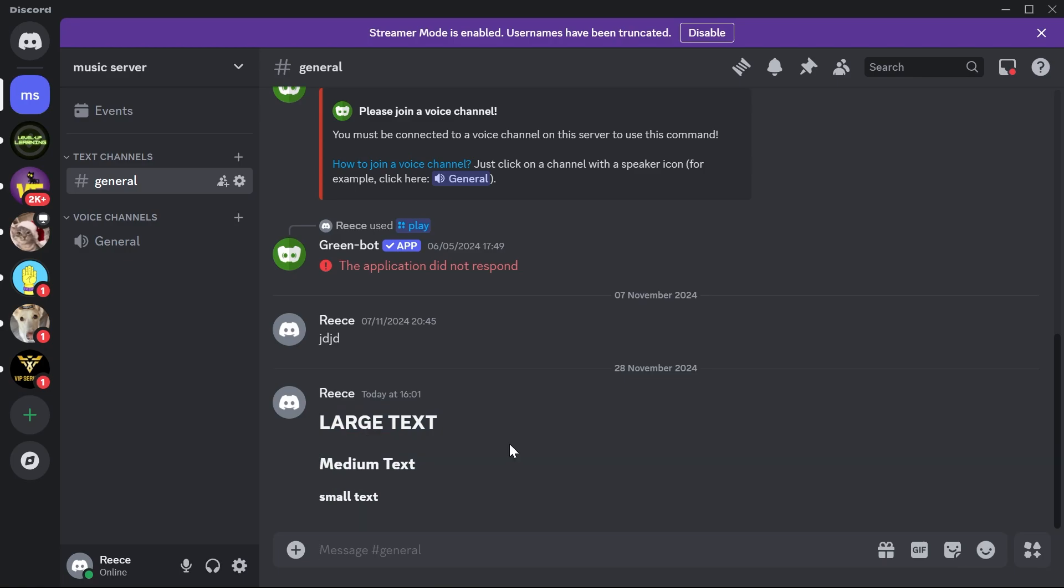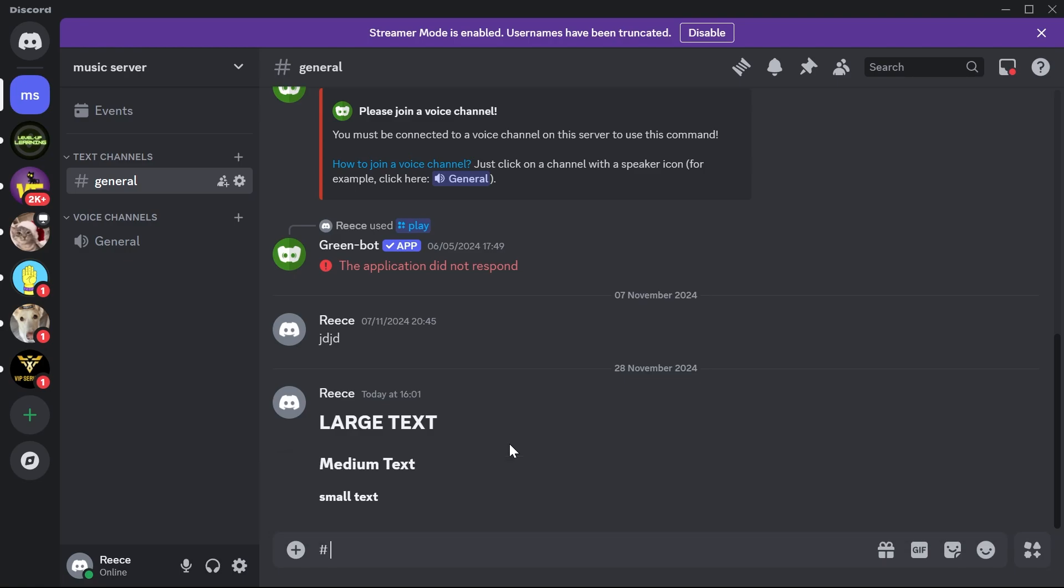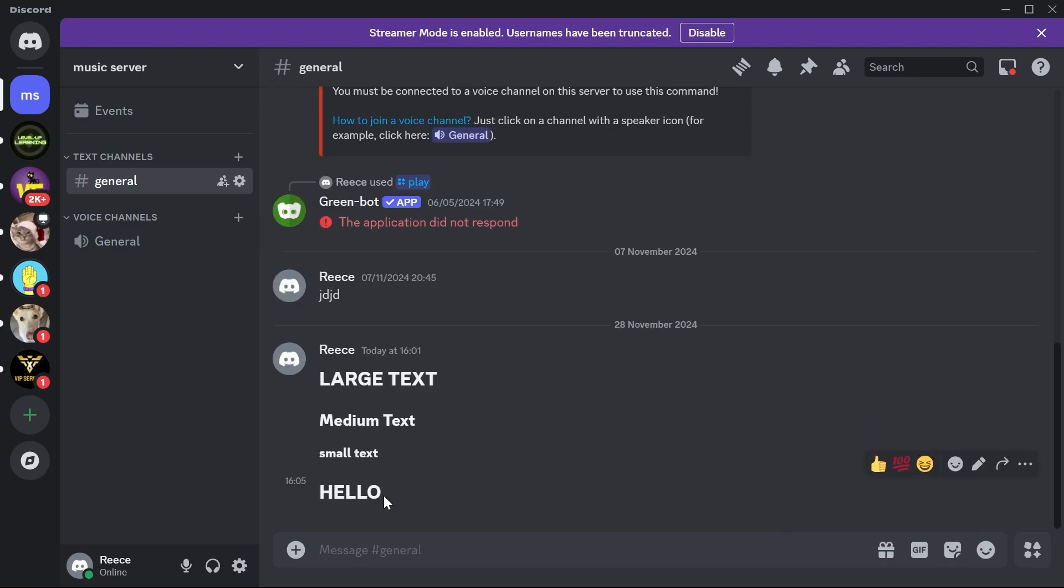In order to create this large text, what you need to do is use the hashtag before your text, then hit the space bar and enter what you want to type. For example, I'll type in the word hello and hit enter. As you can see, this is the largest font size that we can send in Discord.